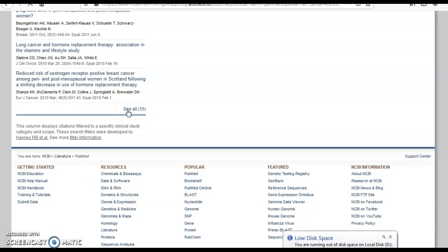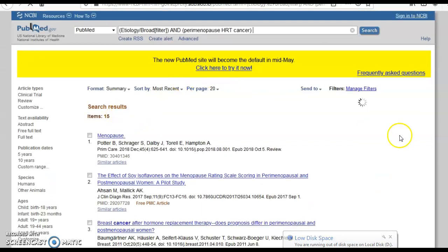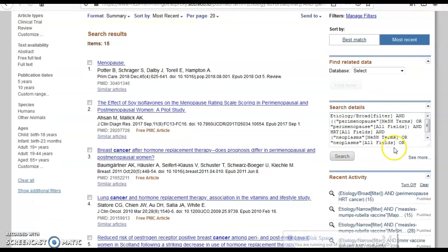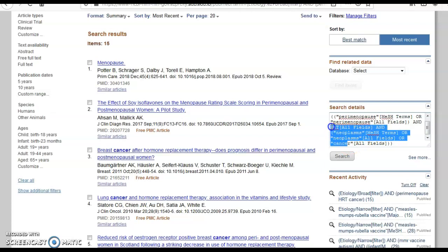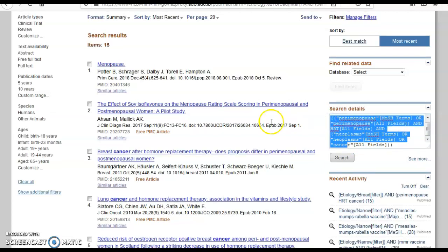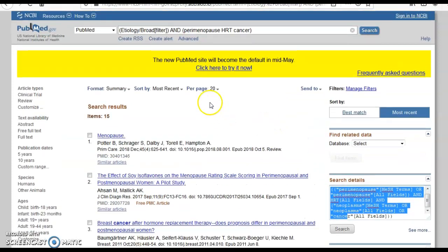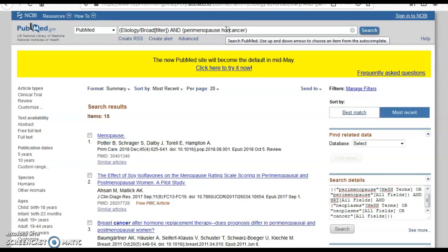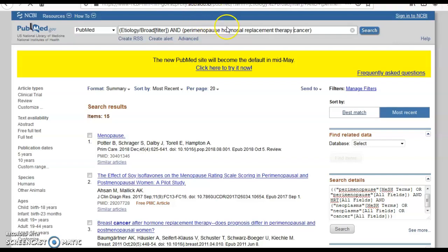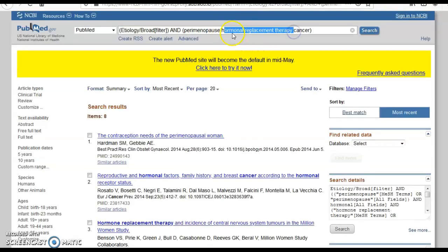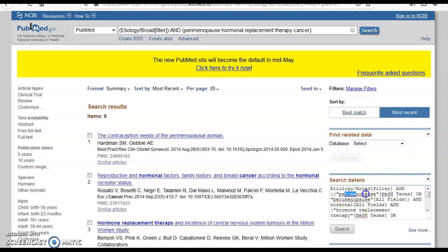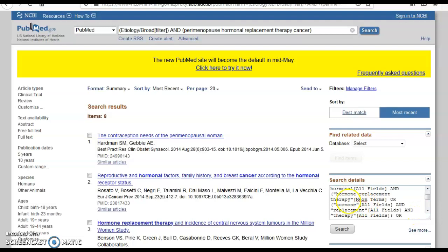Neoplasm is mapped to the right MeSH. HRT was not mapped to the right MeSH and perimenopause was mapped to the right MeSH. So how can I fix this? I come and type hormone replacement therapy. It's a smart 'and' so it must understand that hormone replacement therapy is one concept and not put an 'and' between them. So perimenopause is mapped to the right MeSH, hormone replacement therapy. Oh, so it did map the hormone replacement therapy.